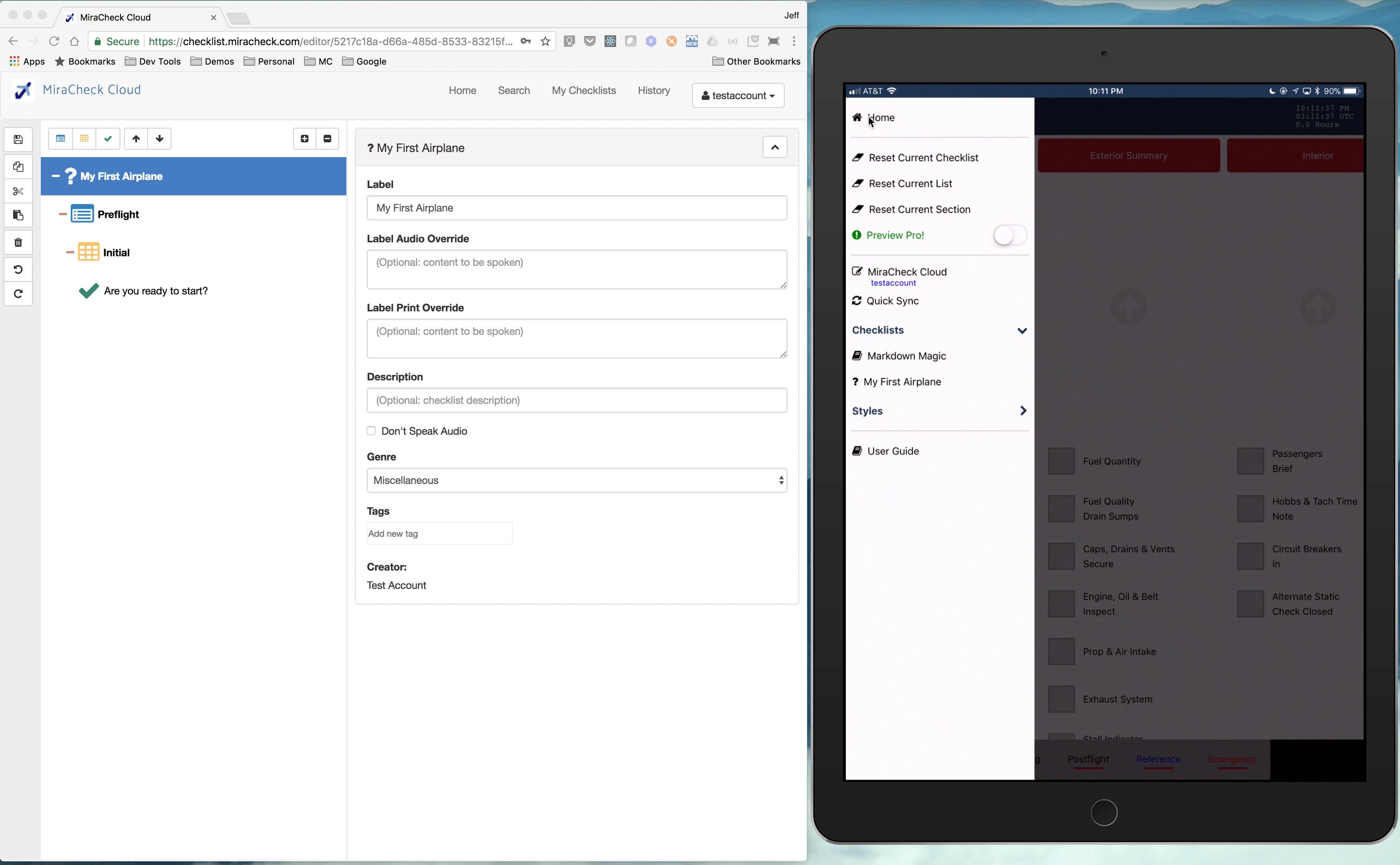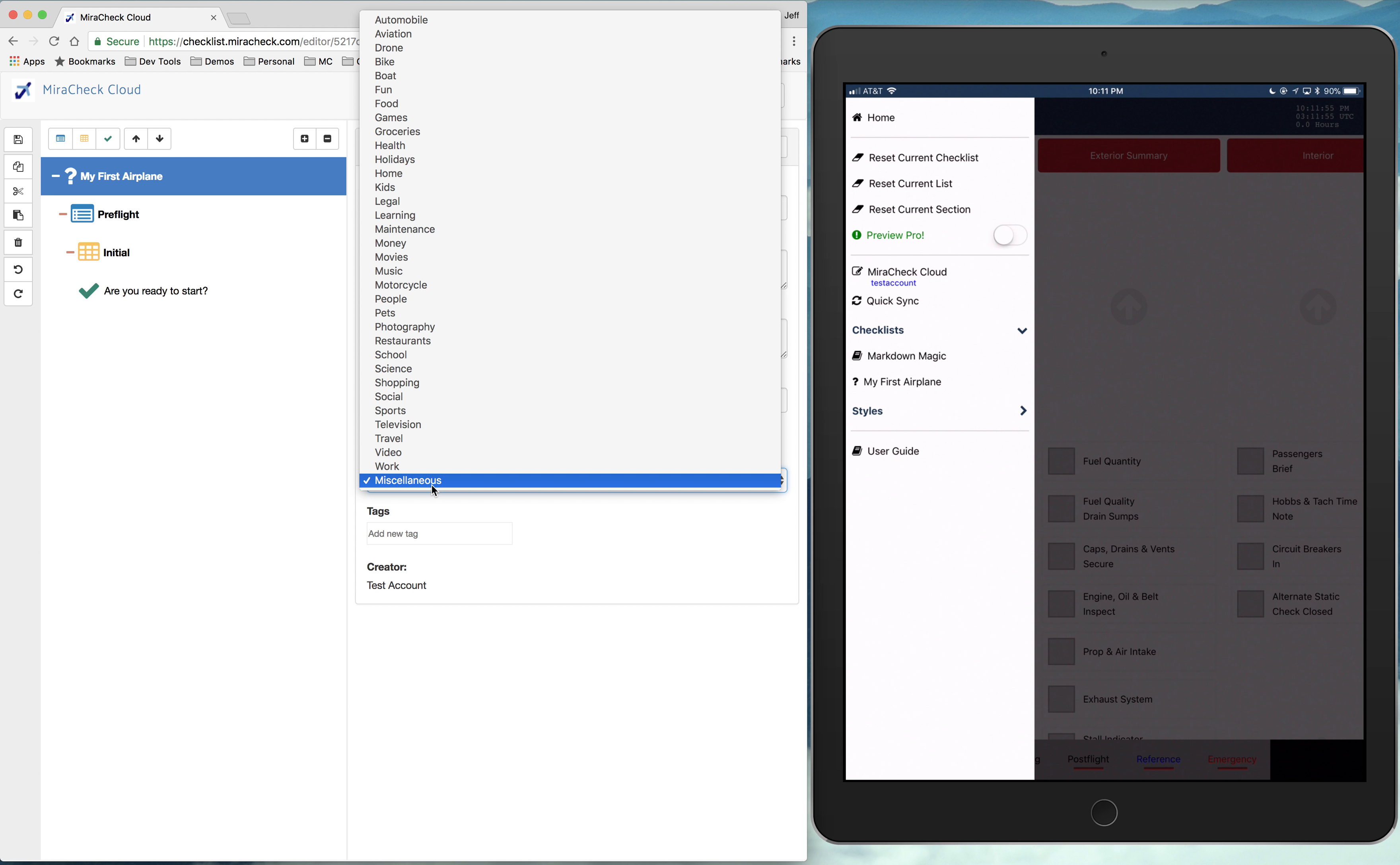And I have that markdown magic checklist that we got. And there's my first airplane. We see a little question mark by that. That just means we didn't set a type for that.